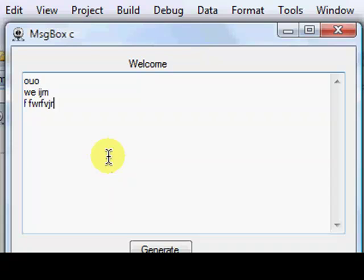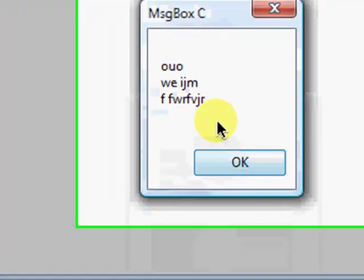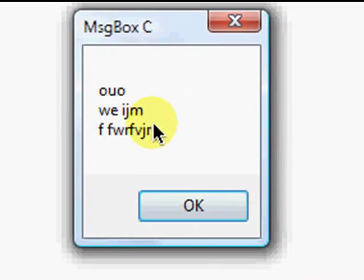Okay. That's just a very simple program with Visual Basic. See ya.